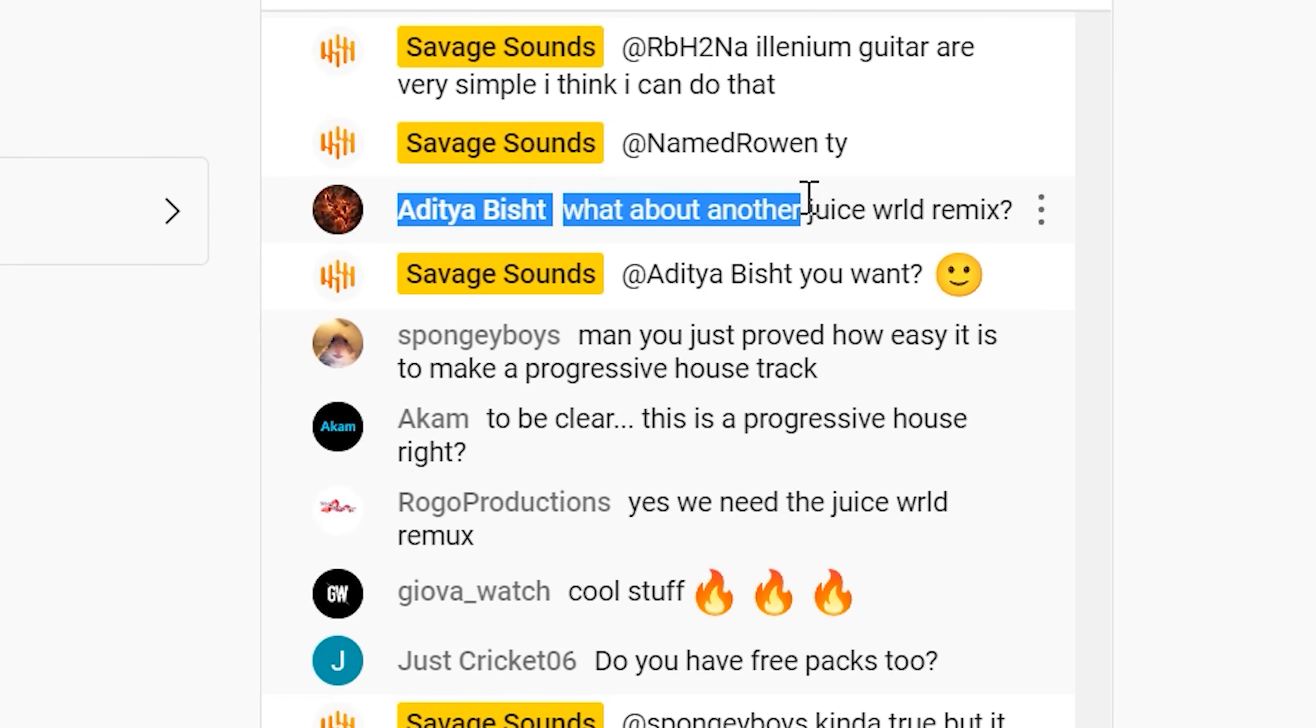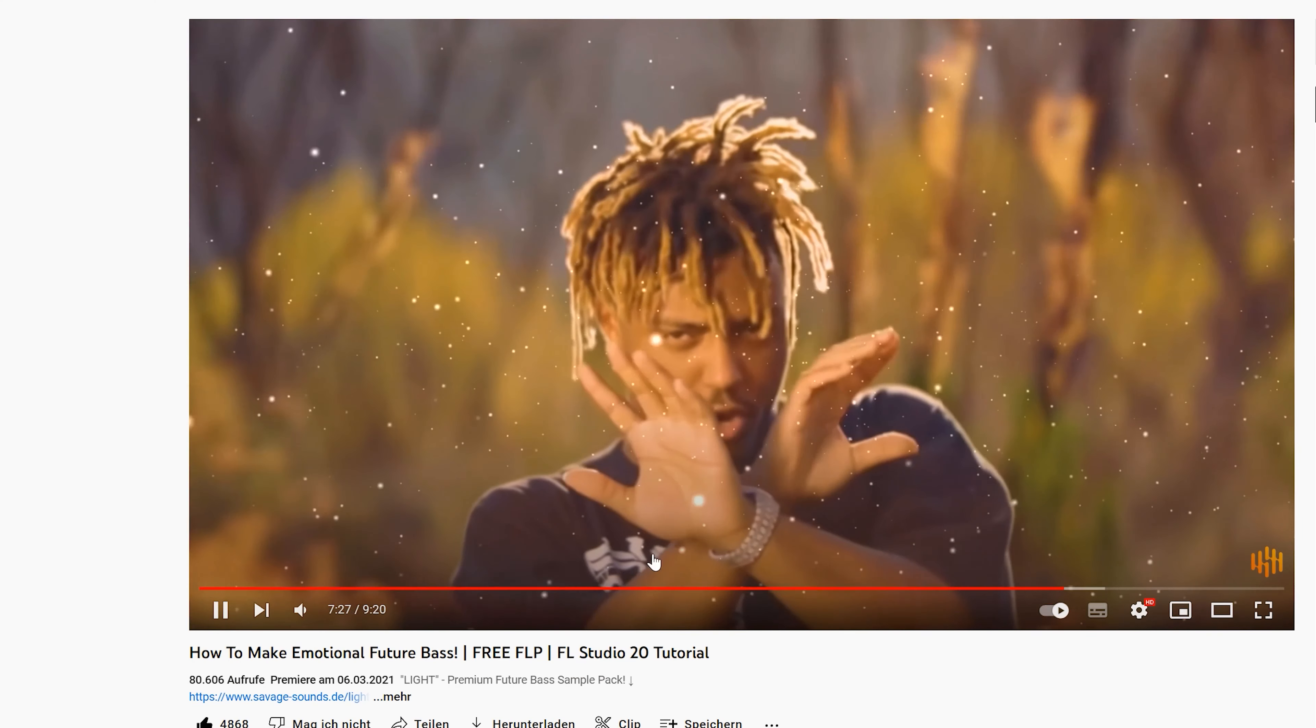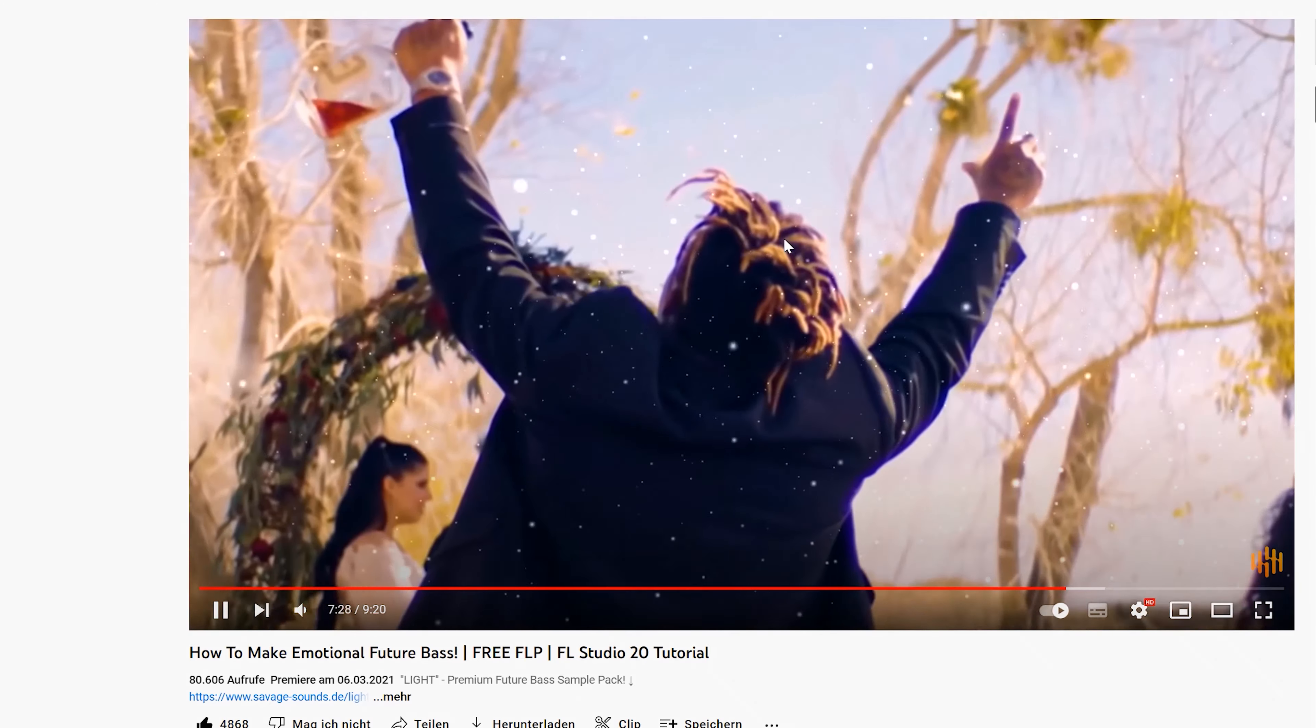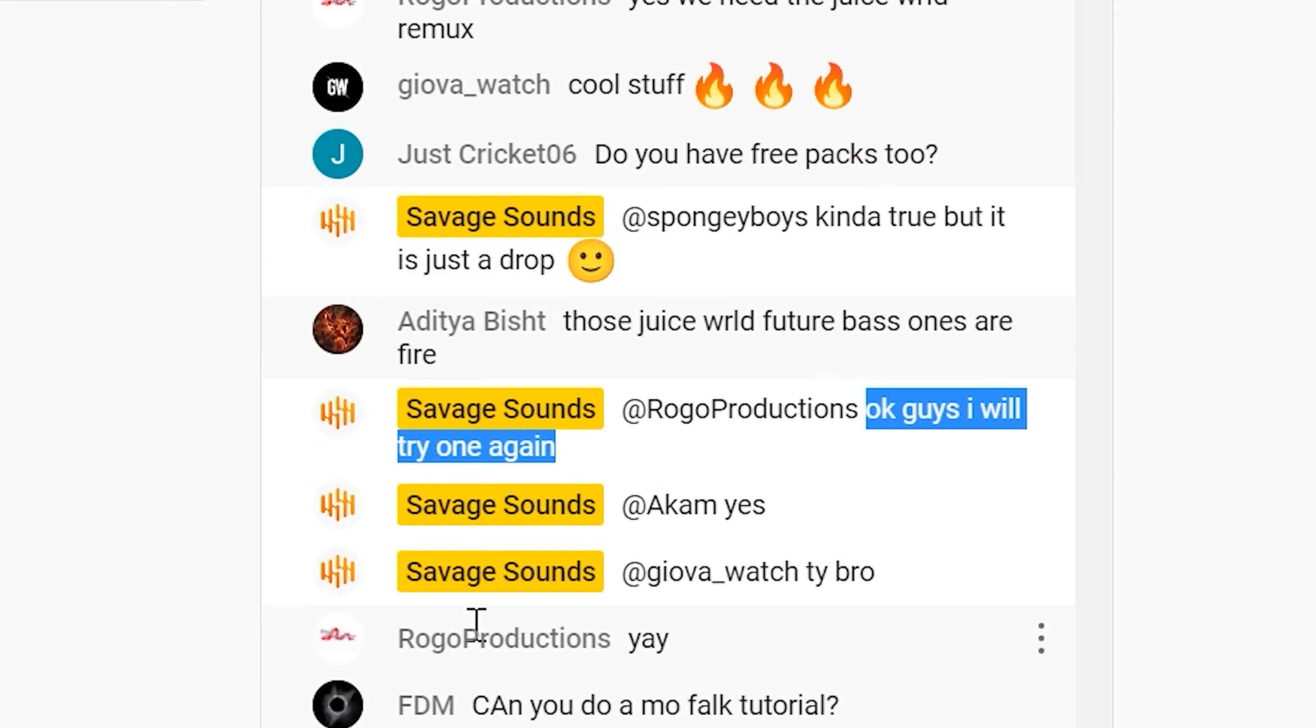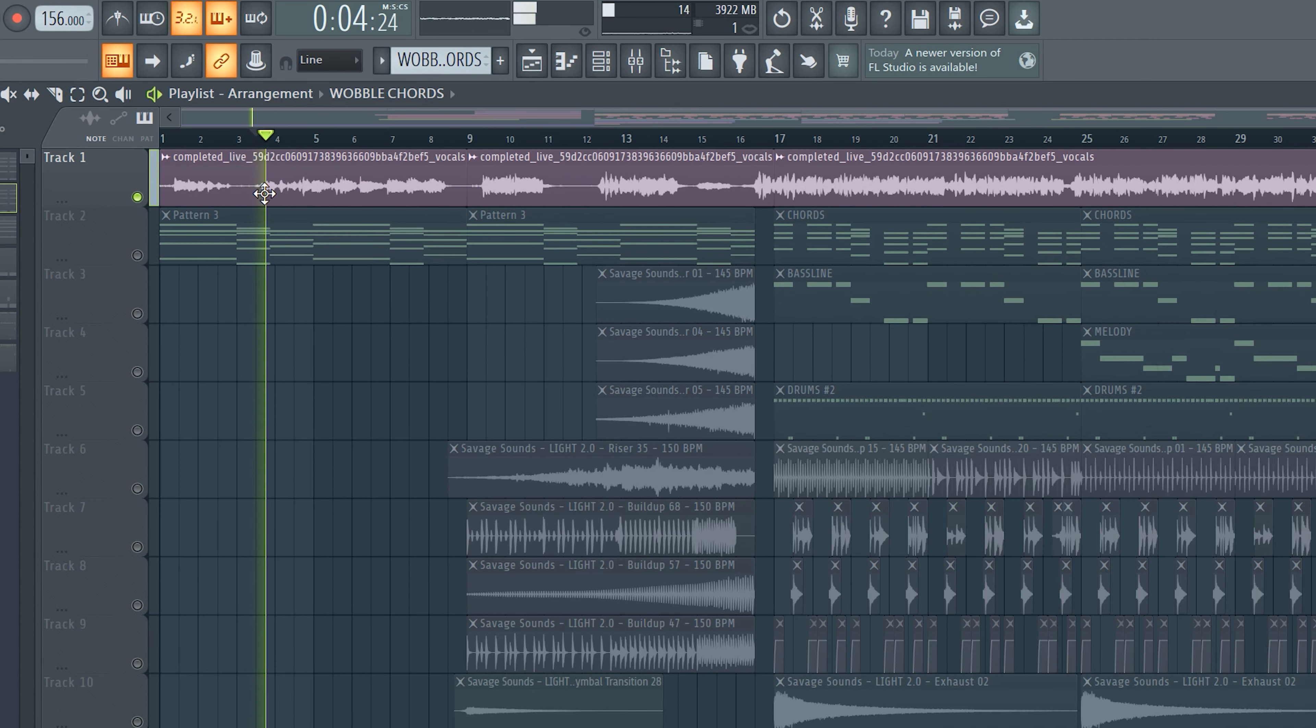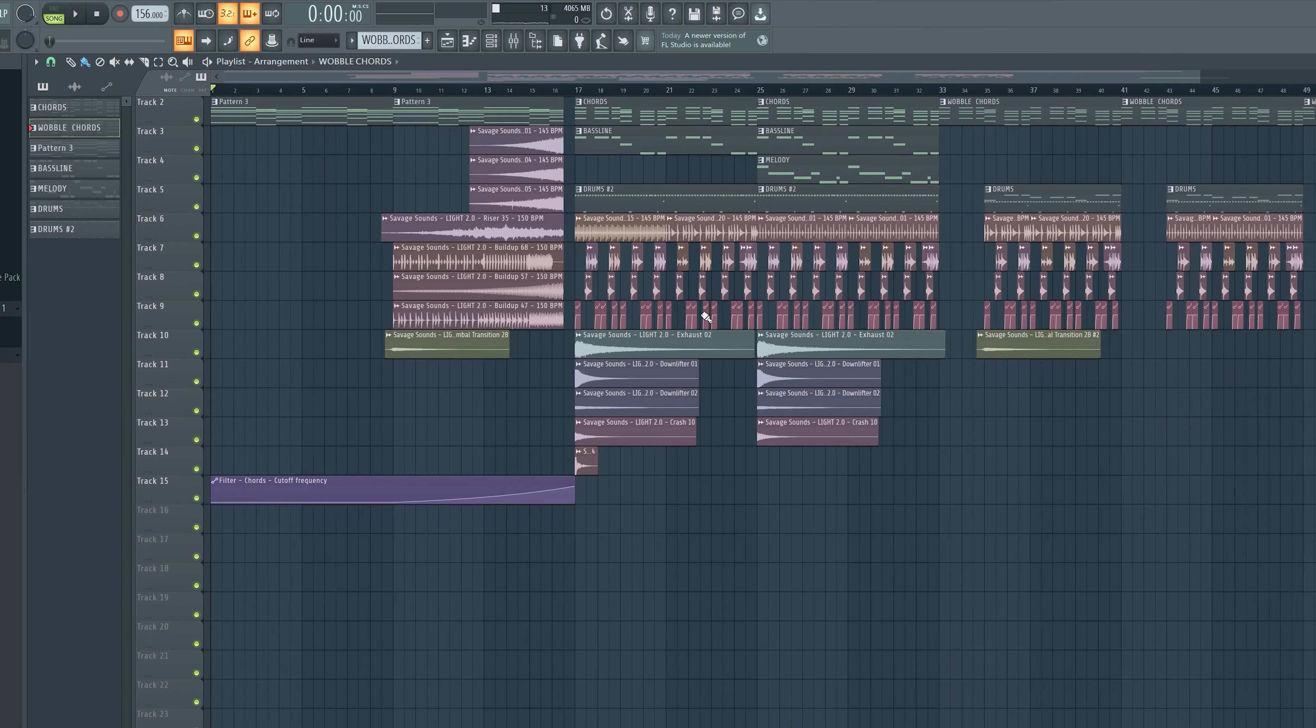Last week in the live chat with you guys many people asked me when I bring the next Juice WRLD remix. I thought you guys are already sick and tired of my Juice WRLD remixes, but after you asked me I thought okay I will bring one more. So I grabbed the vocal from Juice's song Wishing Well and put it into the project. And it sounded pretty cool.